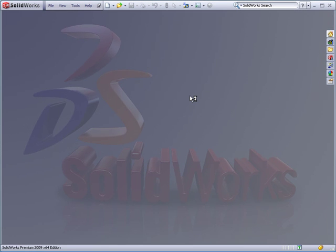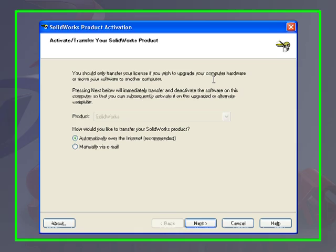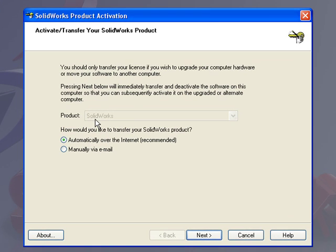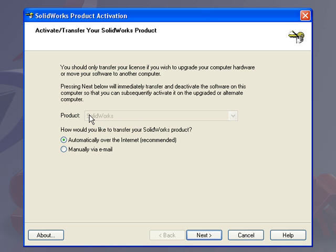In the Transfer License dialog, it shows the list of products that you can deactivate. Here I just have SOLIDWORKS installed. If you happen to have simulation or flow simulation, then you'll transfer the license for those first and then work your way back to transferring the license for SOLIDWORKS.